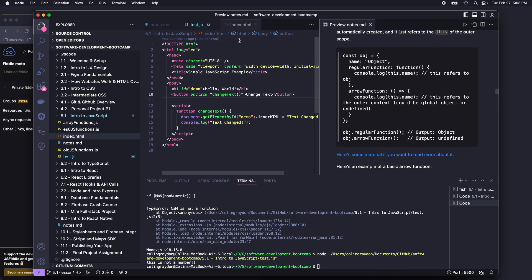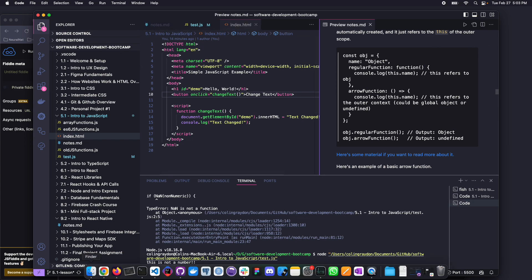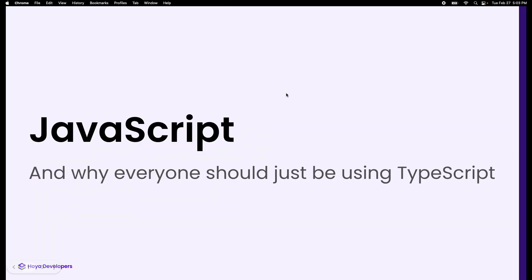JavaScript is a language that probably everybody here has heard about, and probably every single person uses every single day in some form or another. And it's a bit of a disaster. So we're going to do JavaScript today, and then tomorrow we're going to jump into TypeScript, which is sort of one of the solutions to make this language less terrible.